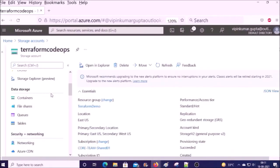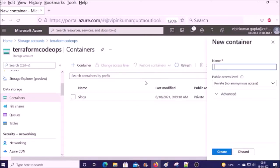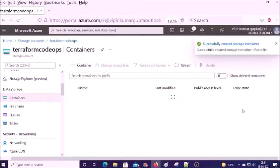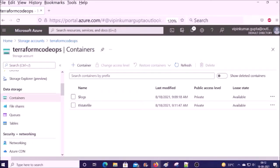Go ahead and create it. The storage account has been created. Now we require to create a container in this storage account to store the Terraform state file. Click on Containers, create a new container, give the container name, and go ahead and create it. The container has been successfully created. Now we require to create a service principal (SPN) or Azure Service Principal.